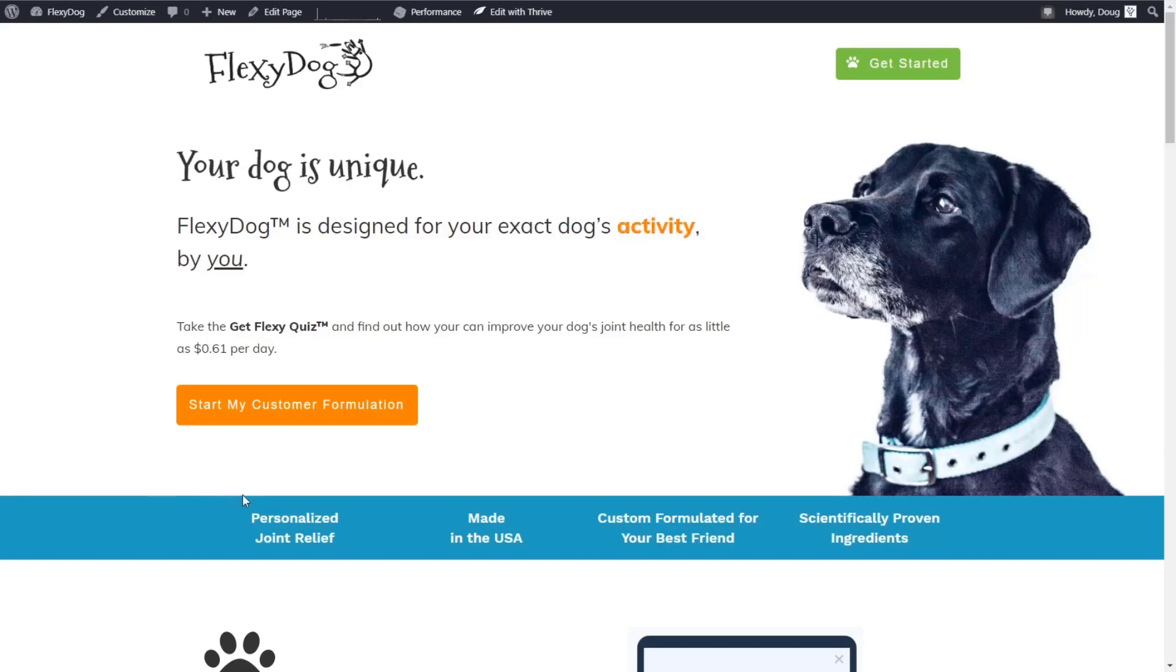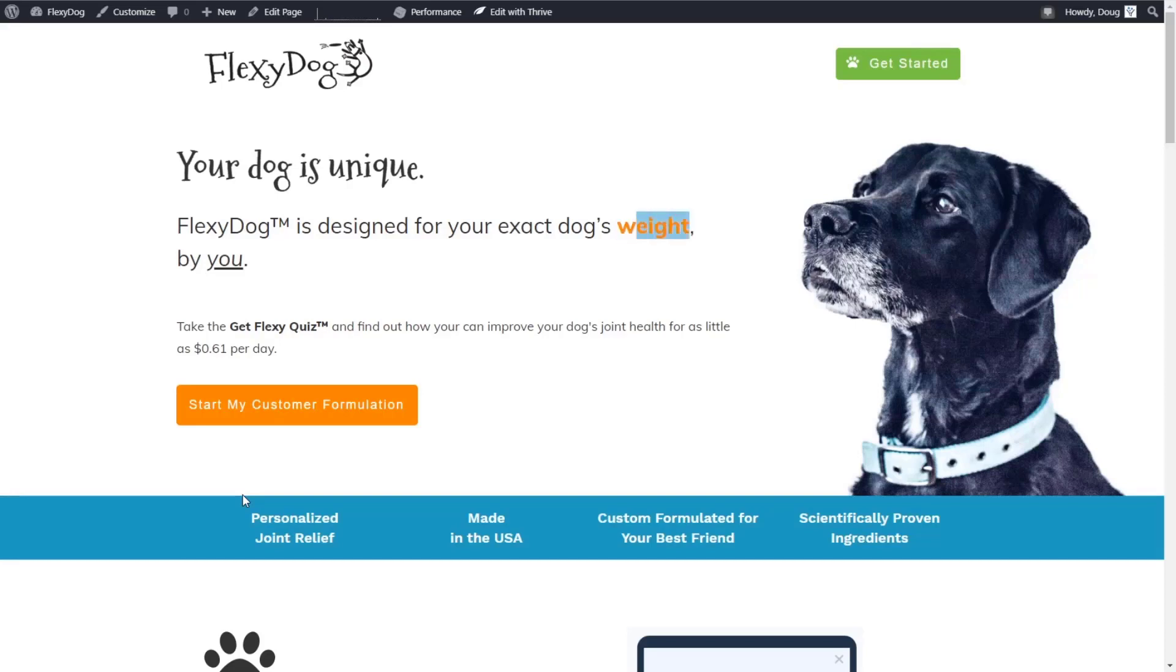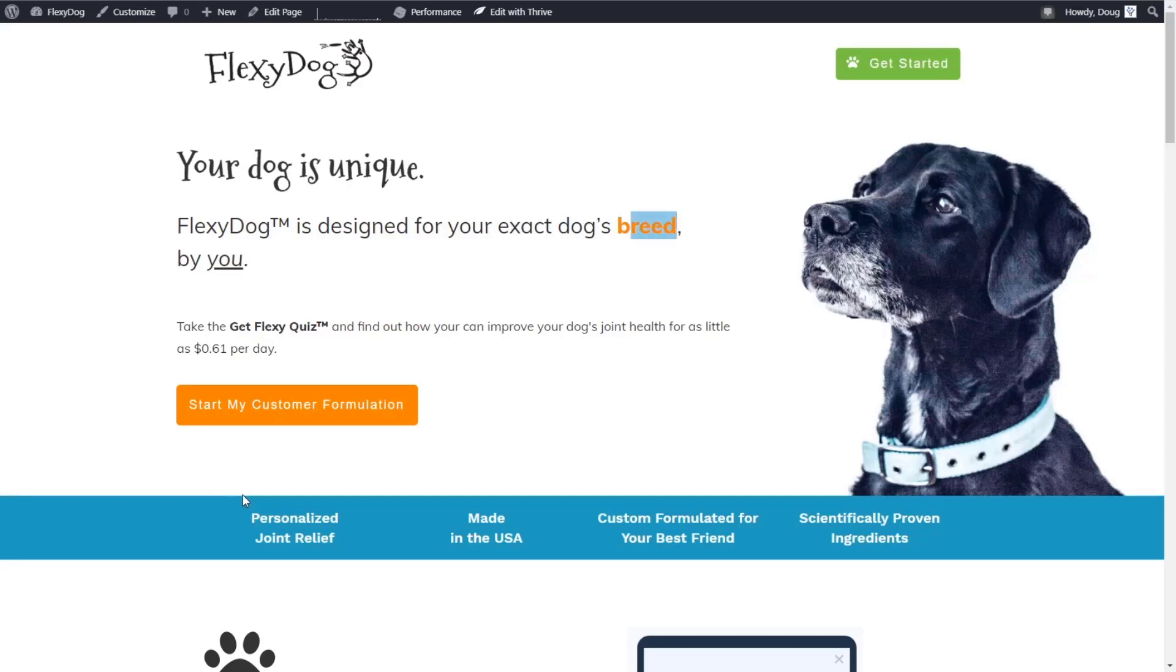I want to walk through how we can take a quiz funnel using ConvertBox and integrate it not only with our website, our email marketing provider, WooCommerce, and even Google spreadsheets to have a spreadsheet send emails as well. So I just want to dive in and show you the really cool quiz funnel first and then we'll take a look at how I put that together.